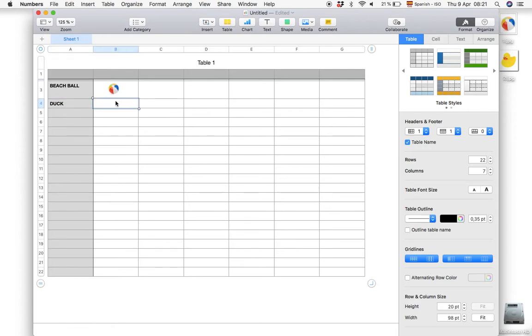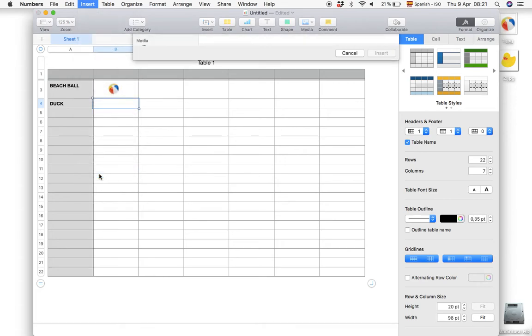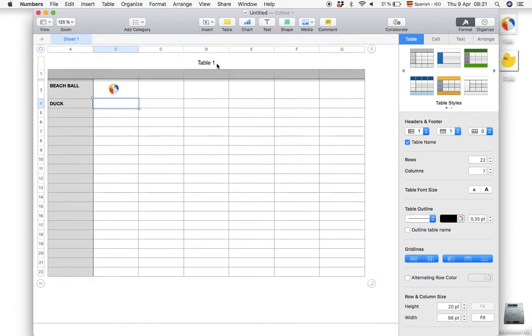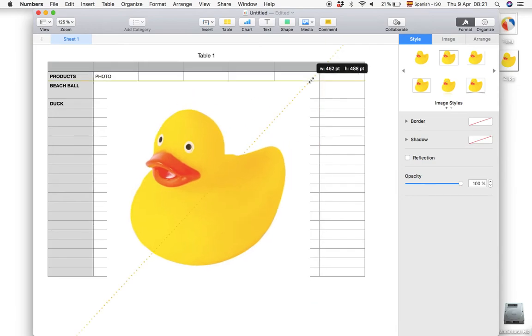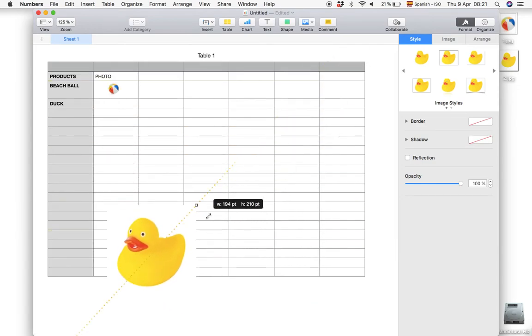So let's do the same procedure with the next photo. Let's go to insert and choose, and pick our photo. And here we have the duck photo.